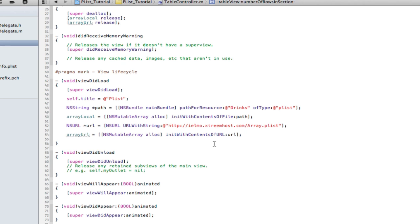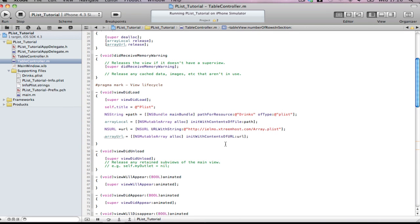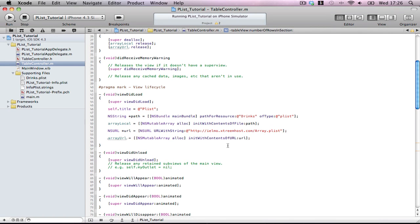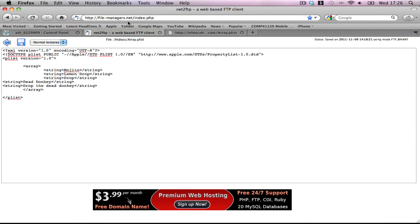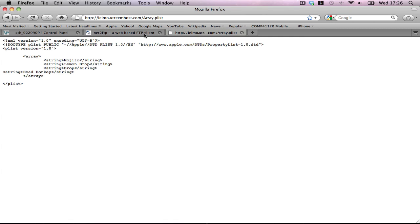I hope this made some sense to you. The code will be on GitHub to download and view. If you want to make your own plist on a server, just go to extremehost.com and make a server, upload a plist, or even just play with a local file. It's very easy and very, very handy. I hope this helps. Take it easy.